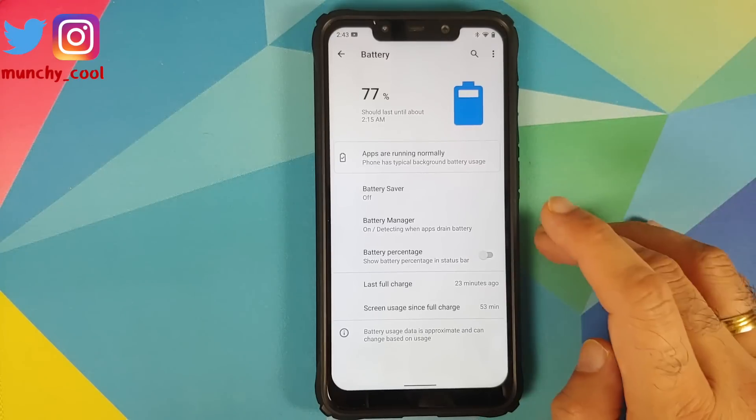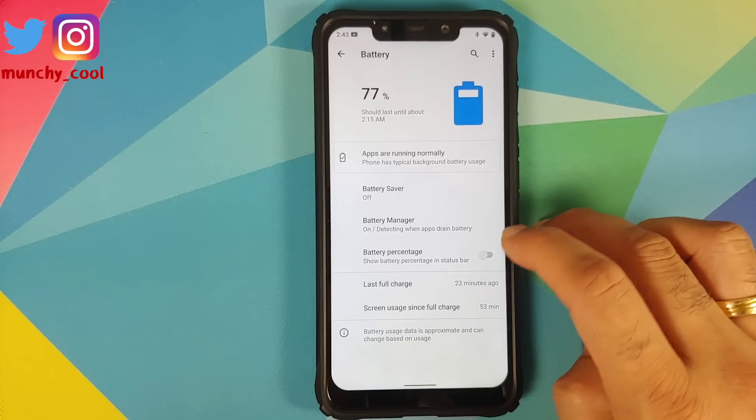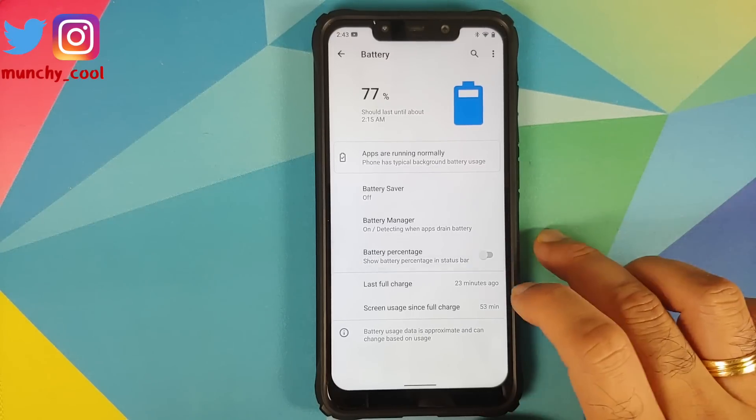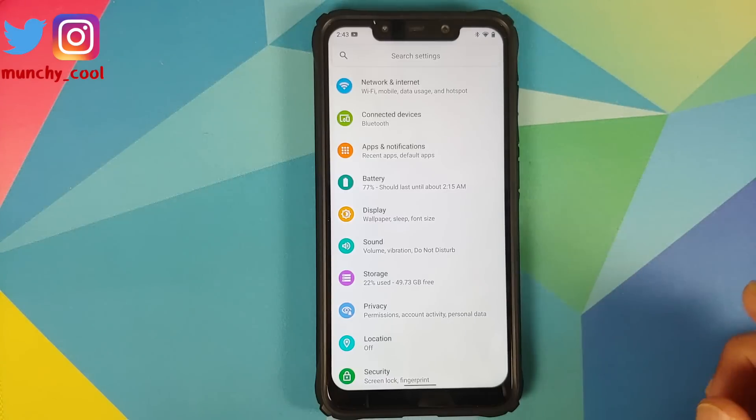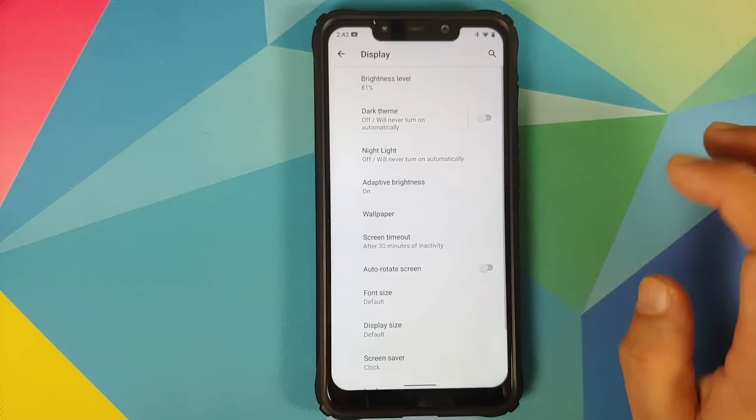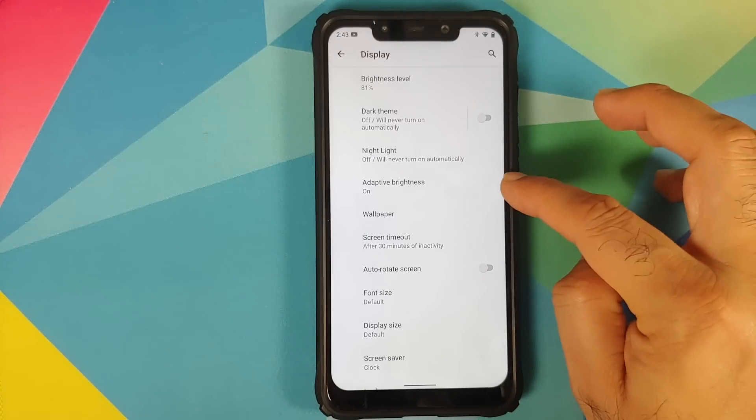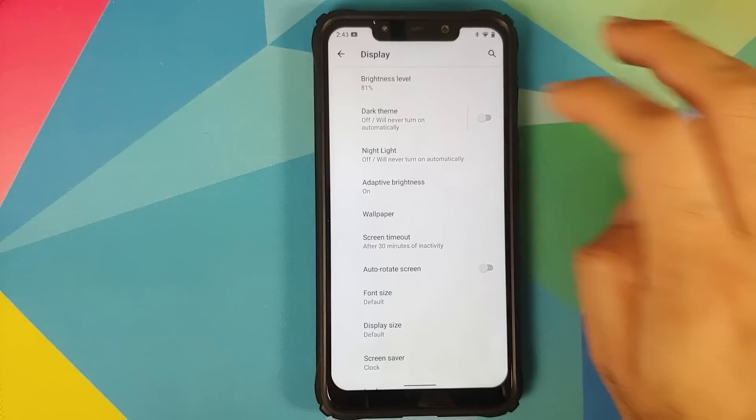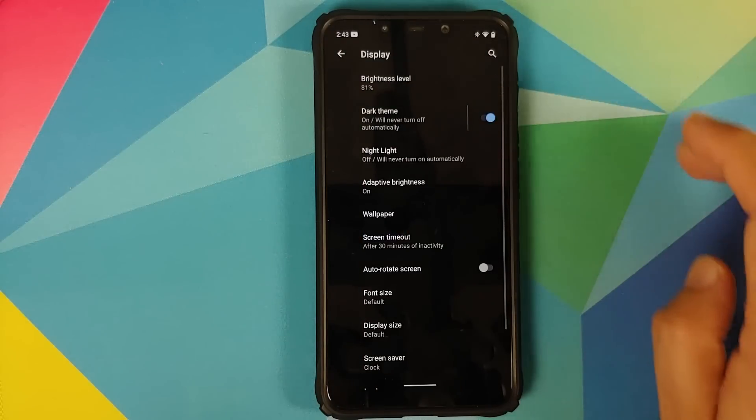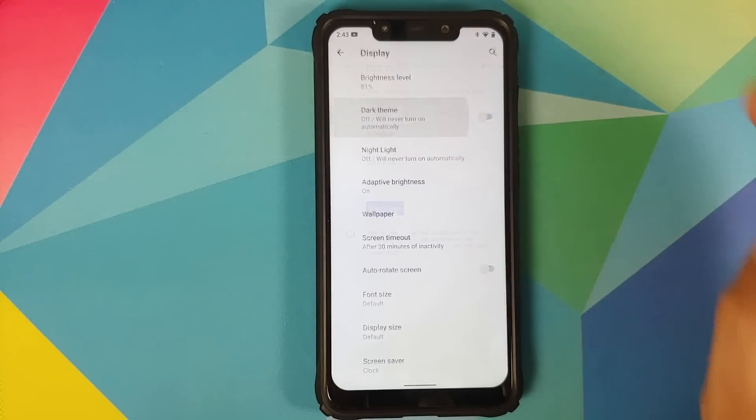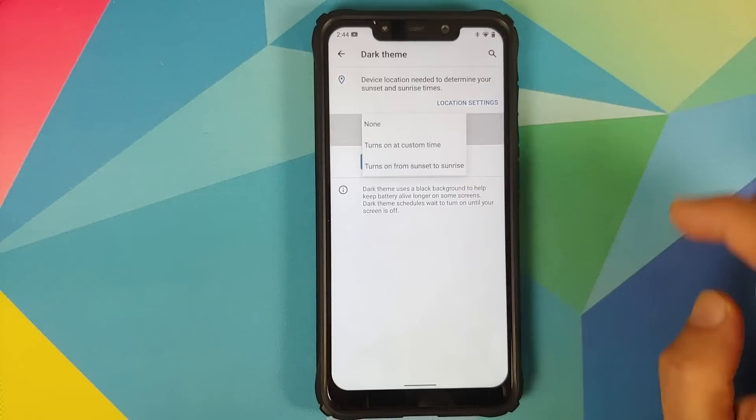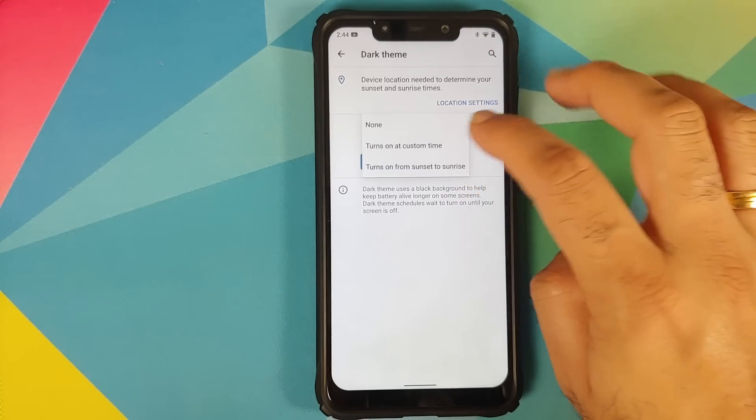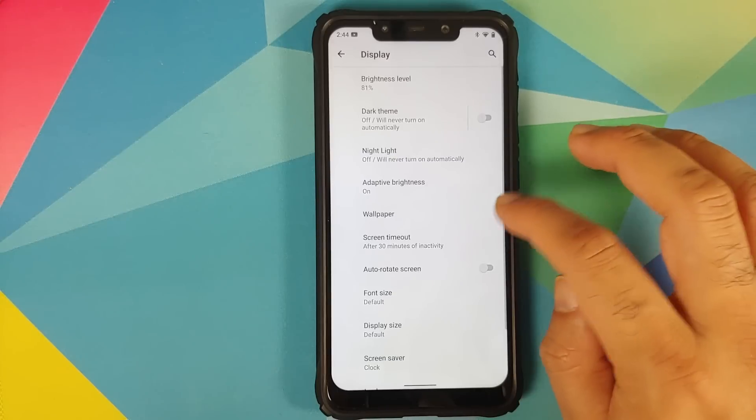Next up we can go into battery. Yes, you have battery saver, battery manager and the option of enabling your battery percentage in the status bar. Moving over to display you do have adaptive brightness, you also have a toggle to enable or disable dark theme. And with Android 11 you can also schedule your dark theme to turn on and off at a specific time.